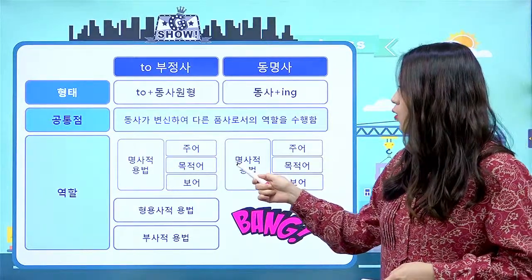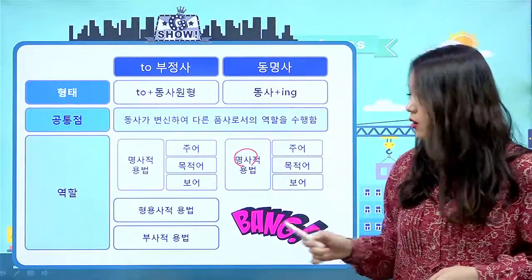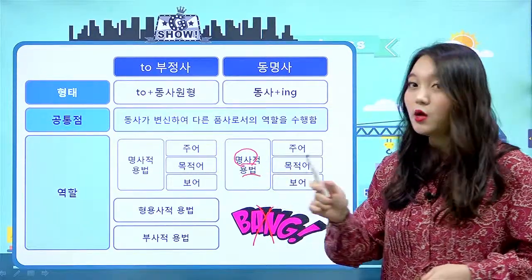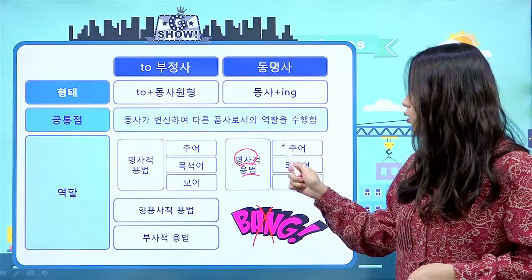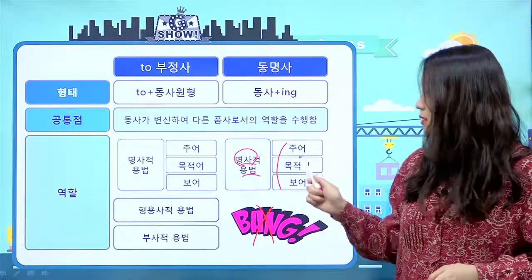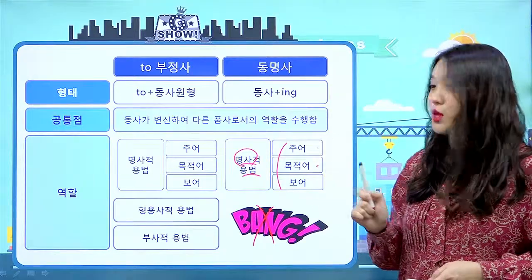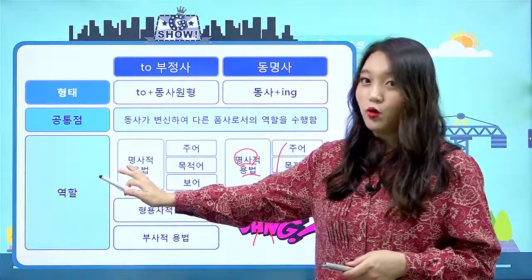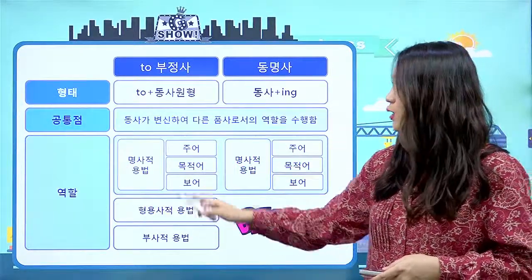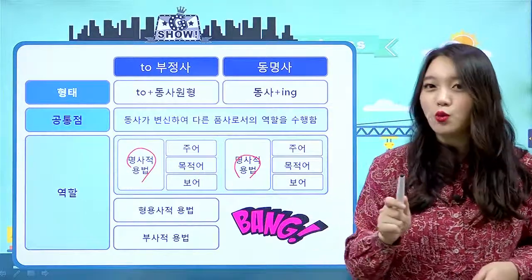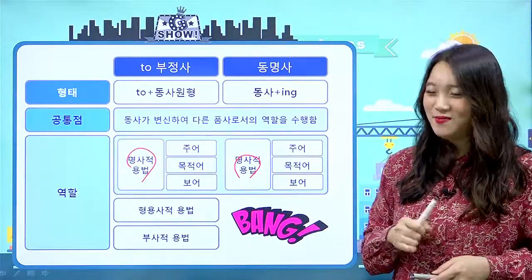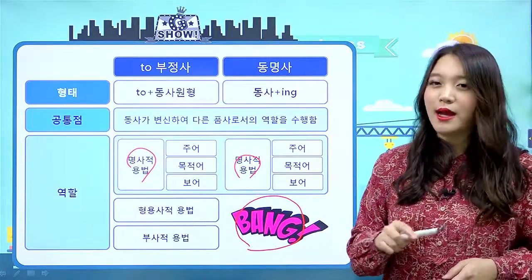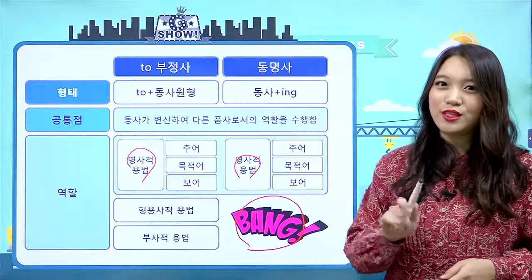동명사는 명사로만 사용이 된다고 했었죠. 형용사, 부사 역할은 없었어요. 명사로만 사용되니까 당연히 주어, 목적어, 보어가 있겠죠. 여기서 공통점이 하나 더 있네요. 둘 다 명사적 용법이 있다는 것이 아주 큰 공통점이에요. 차이점은 동명사에는 형용사, 부사 역할이 없다는 거예요. 선생님이 계속 강조하지만 이 차이점이 너무 중요하니까 잊지 마세요.